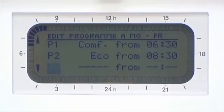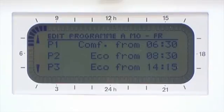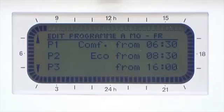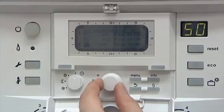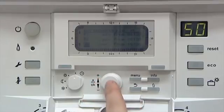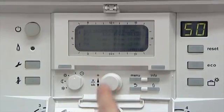Scroll down to P3, possibly when you're returning to the house and want your heating to switch on. In this case we have selected 4pm in Comfort mode. Press OK. Scroll down to P4, where we have selected 10pm in Frost mode, as we don't want the heating to come on overnight.